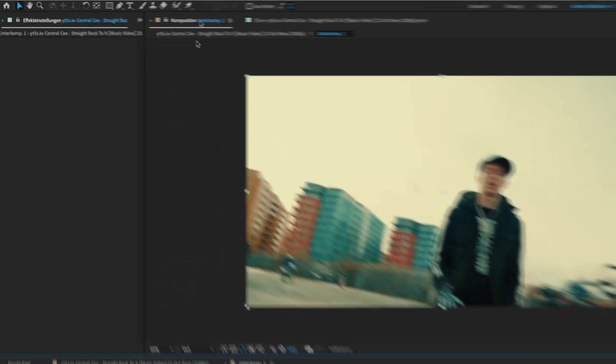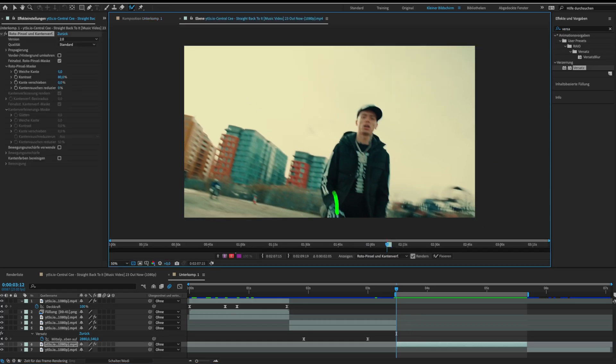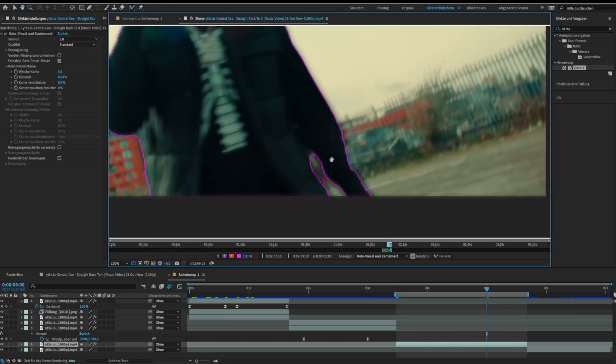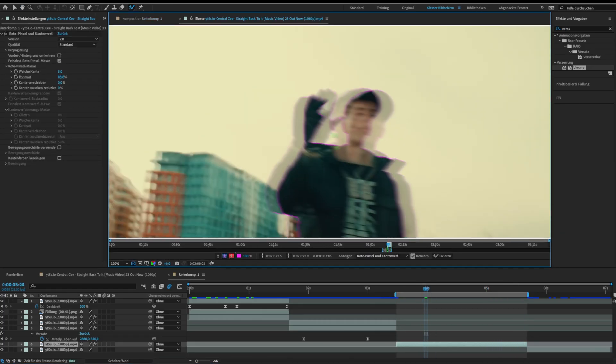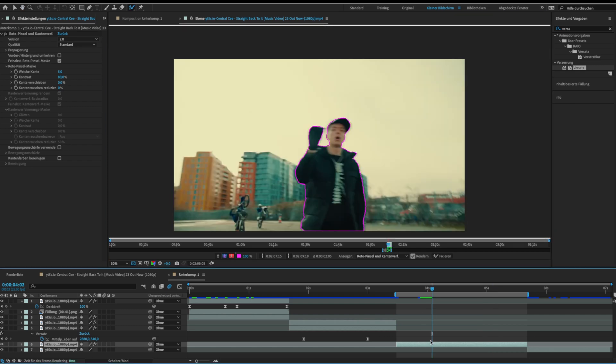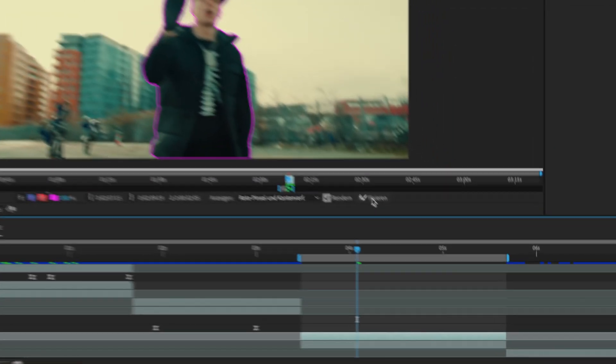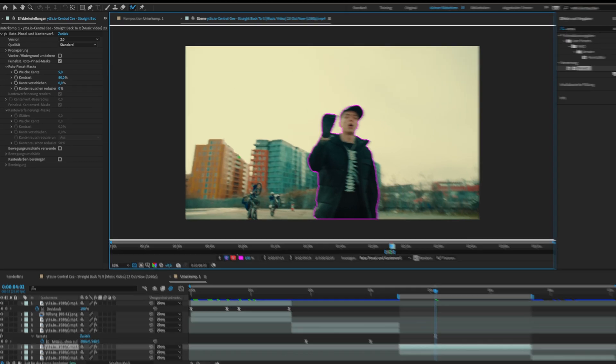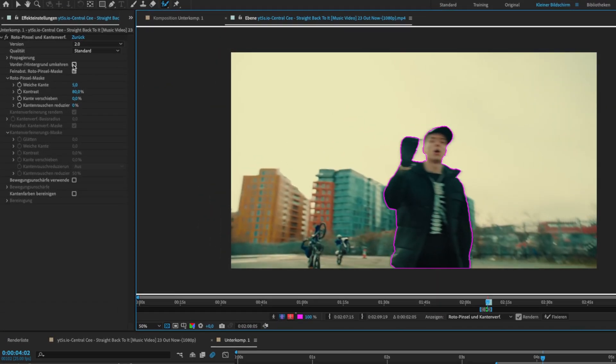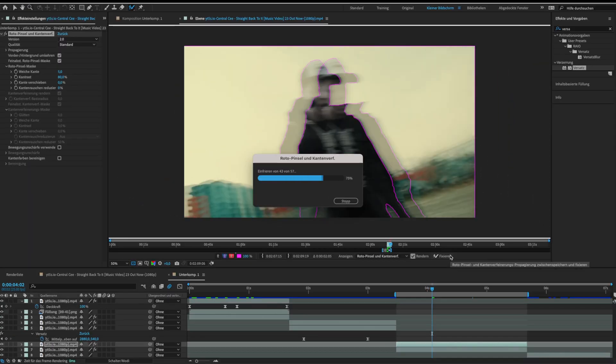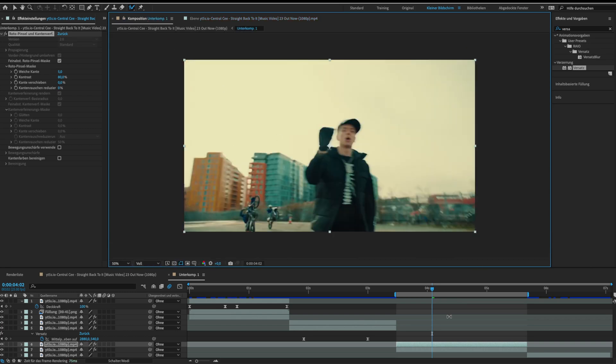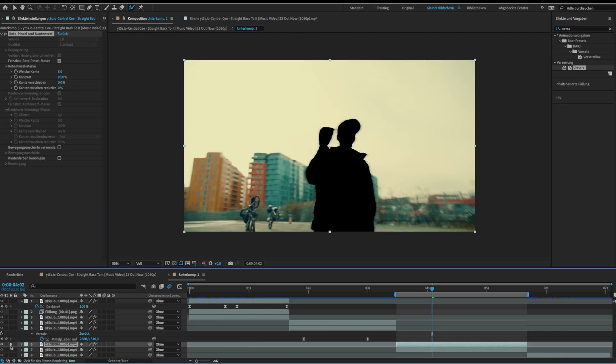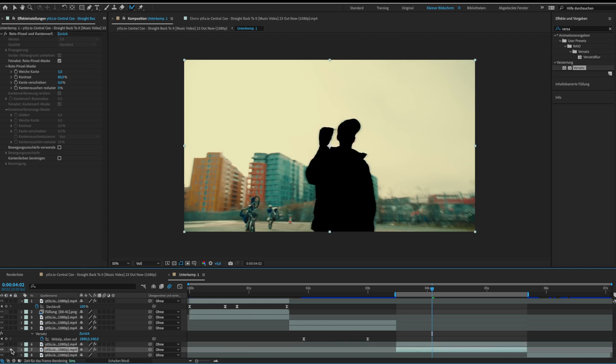Rotoscope your object. Then duplicate it before clicking on freeze. After freezing double click your upper layer and click switch foreground background. Then freeze it. Now we have one background and one foreground layer. Fill the background by generating a fill layer.